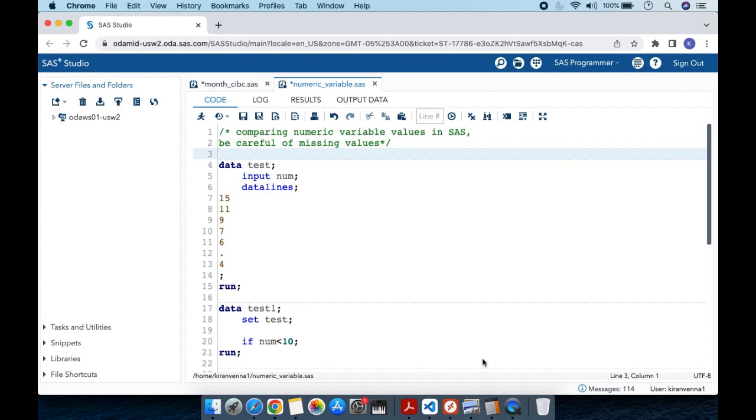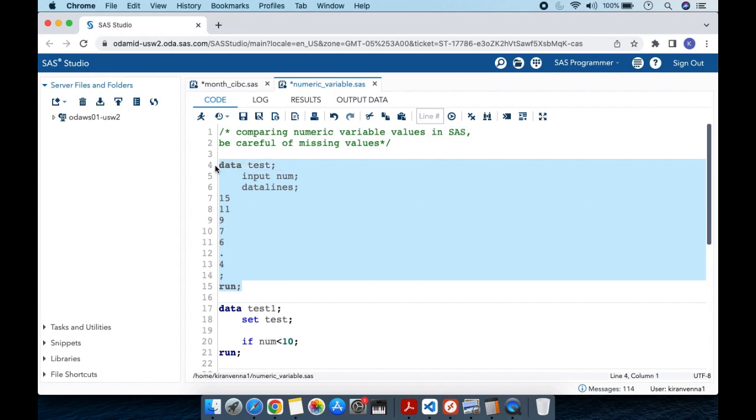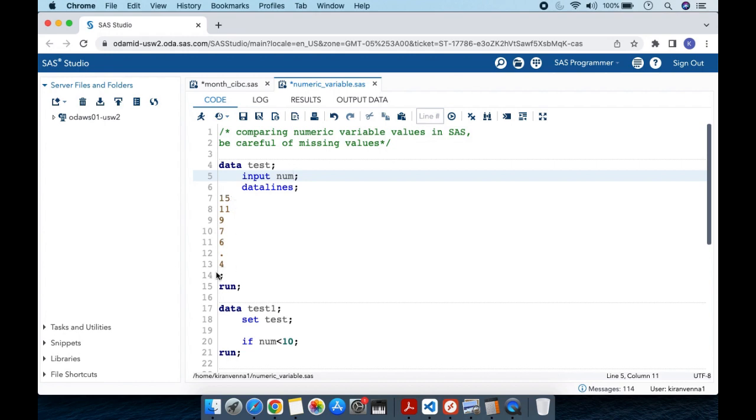To understand this, we need to look into an example. I have a dataset with a numeric variable called num, and it has multiple values or observations in it.